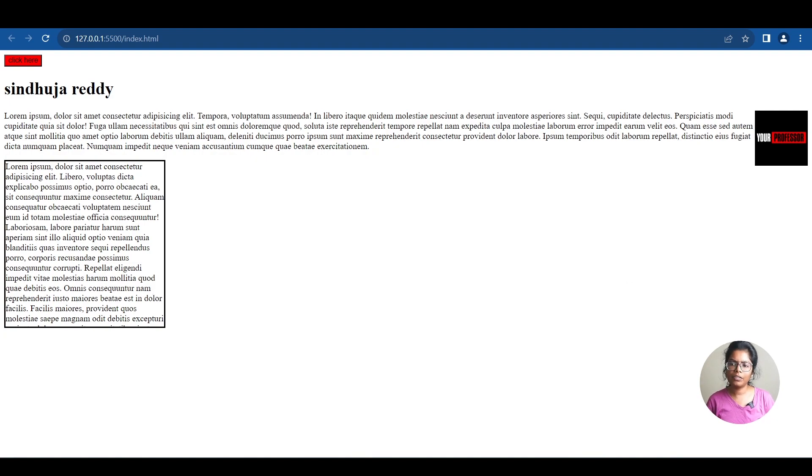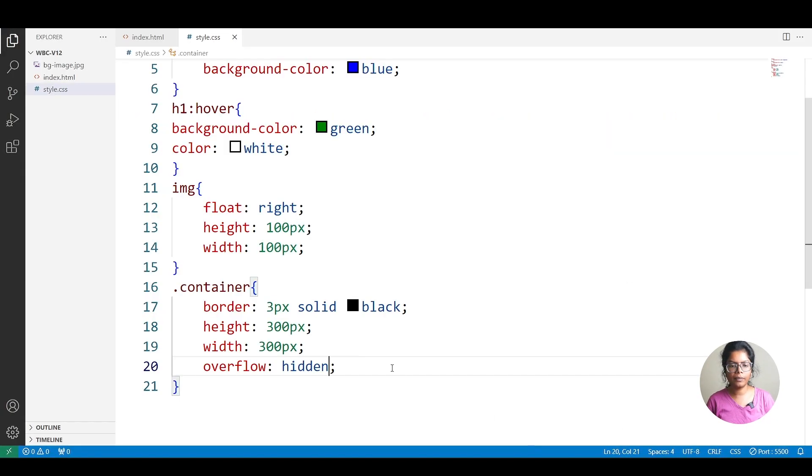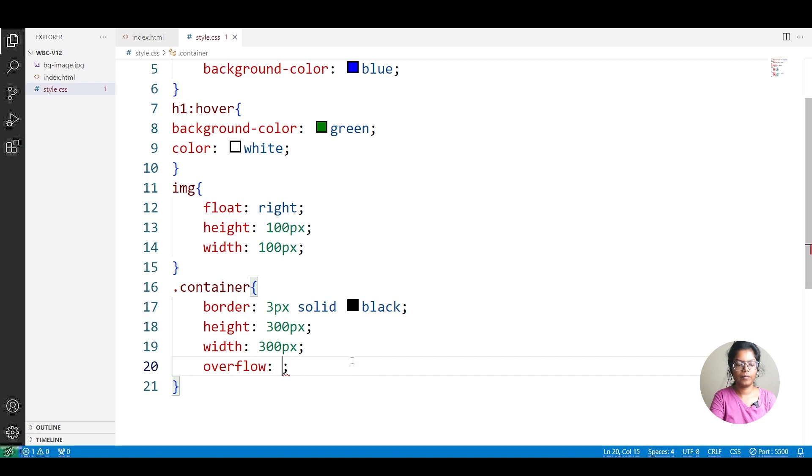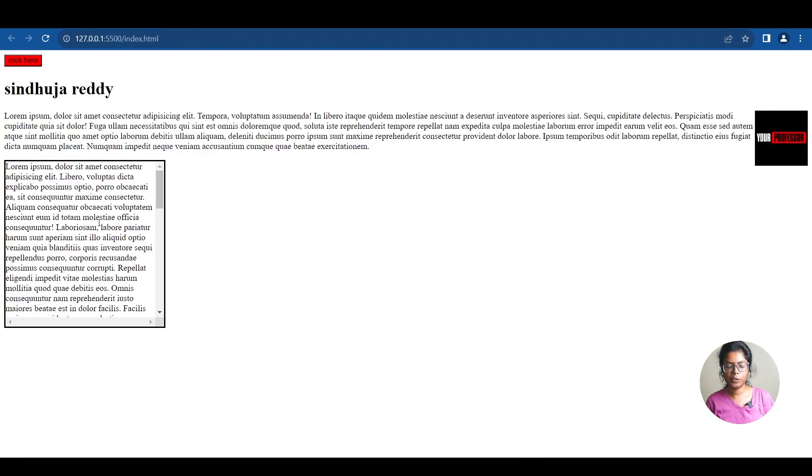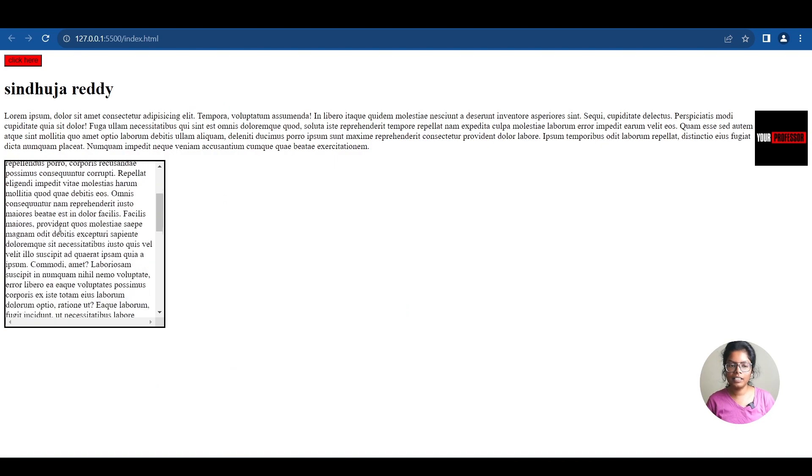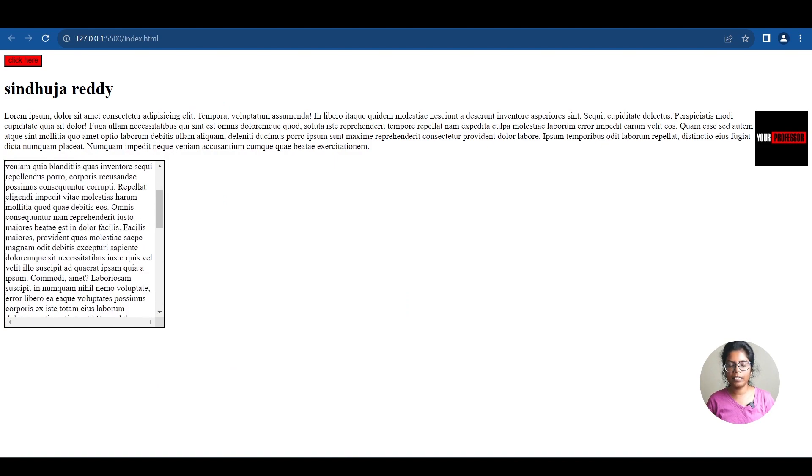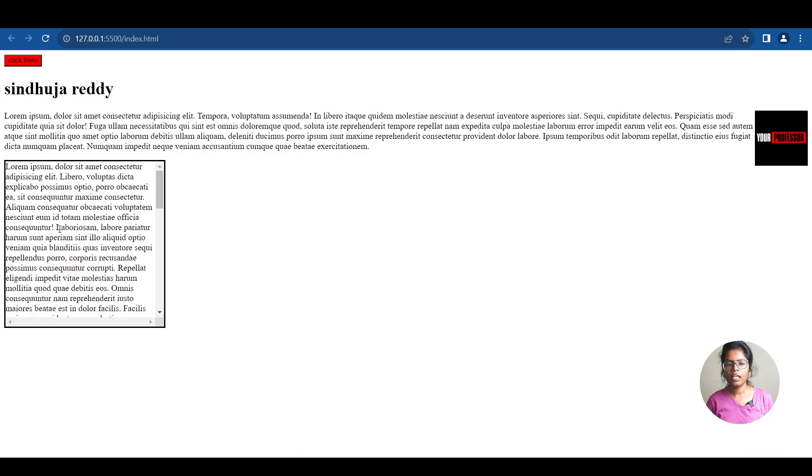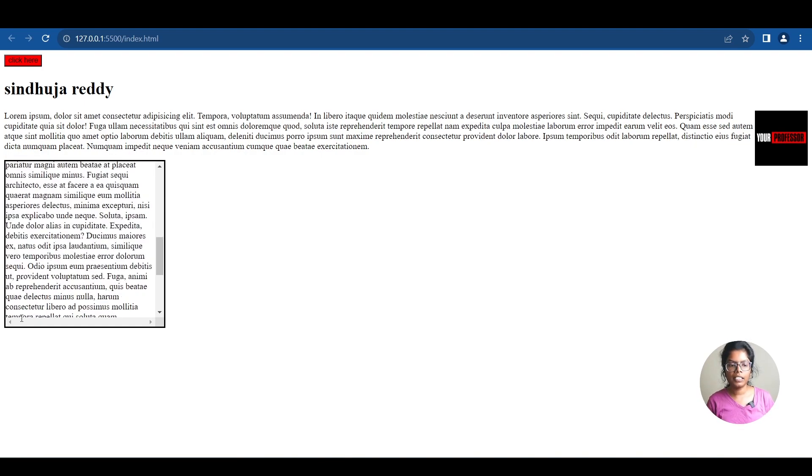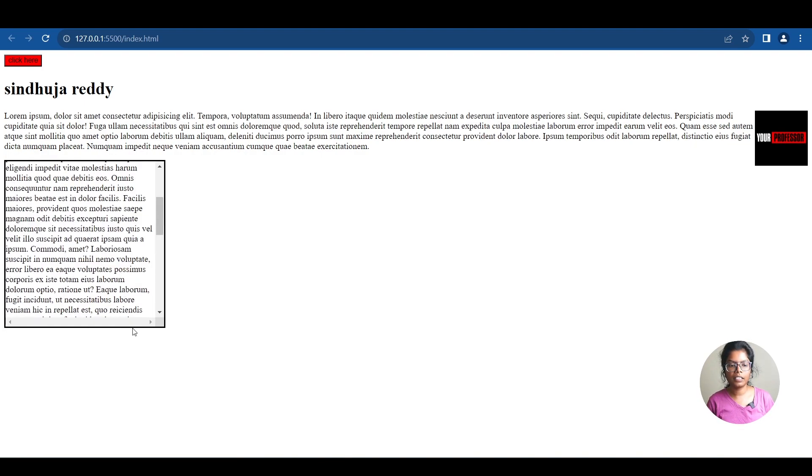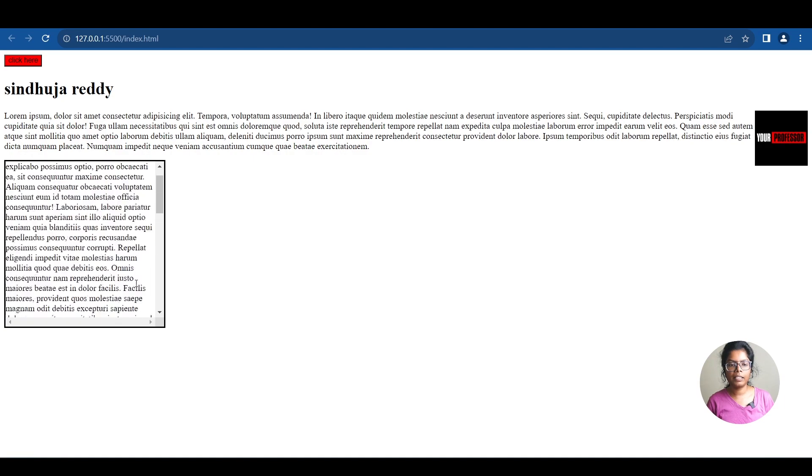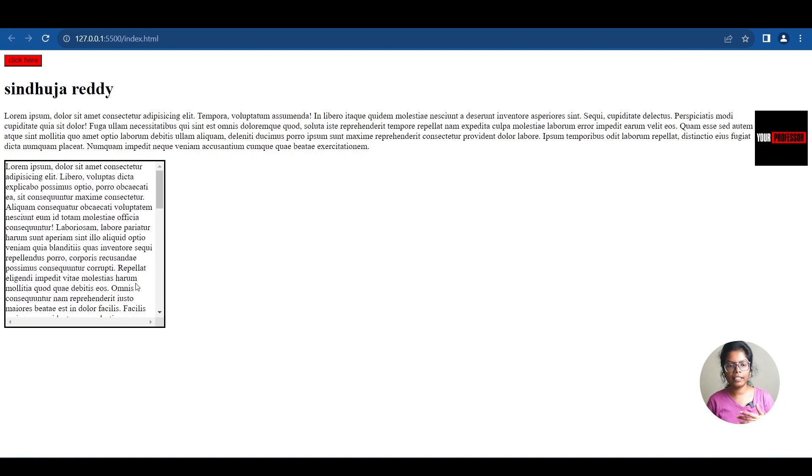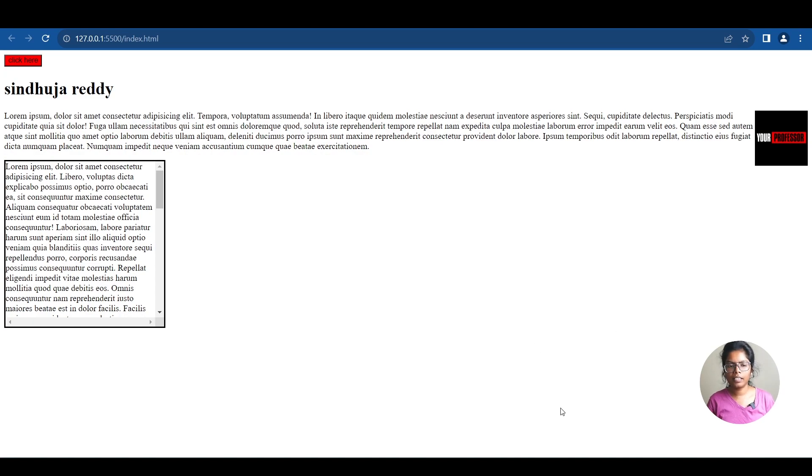Overflow hidden hides the overflow. Next is scroll. Now with scroll, we can scroll the content. When content overflows, a scroll bar appears on the side. We can scroll to see the complete content. The complete scroll bar is shown. Next is auto.